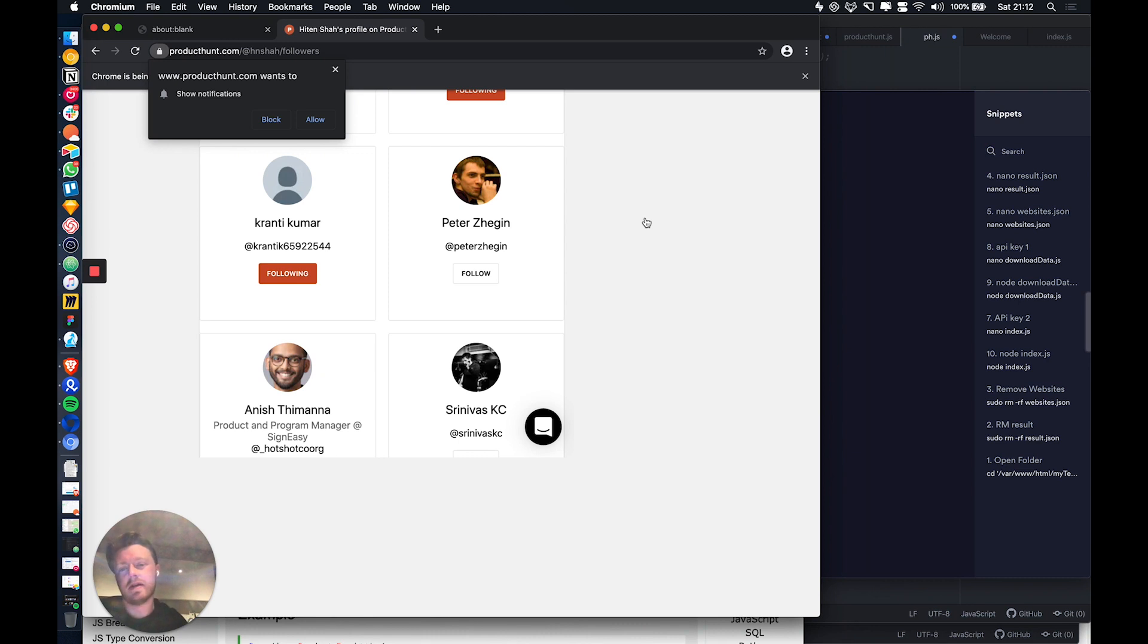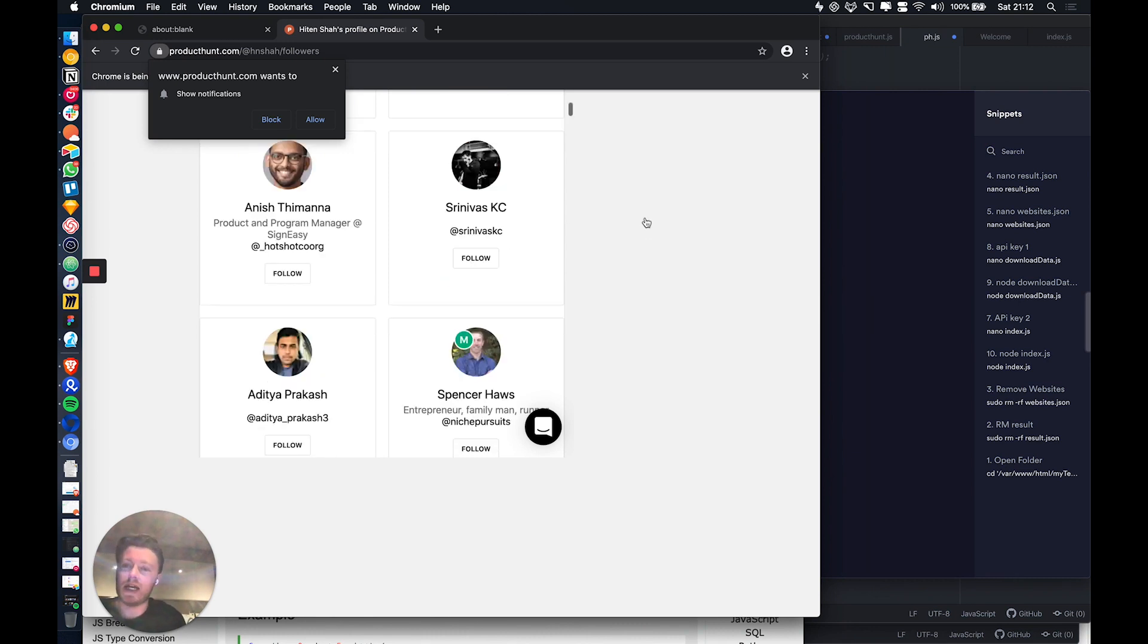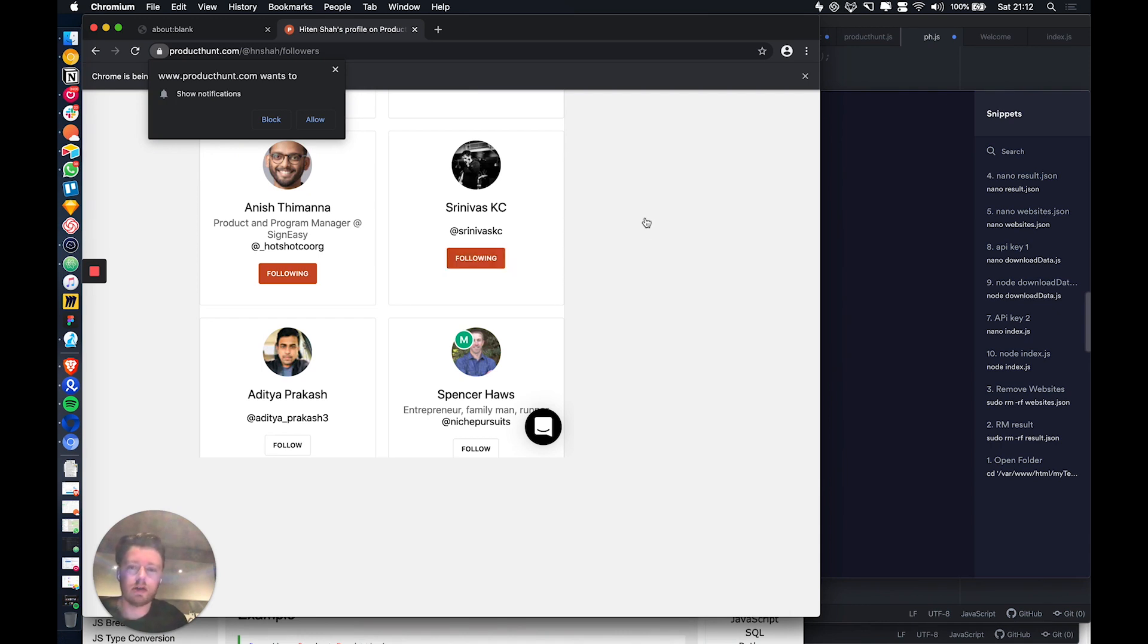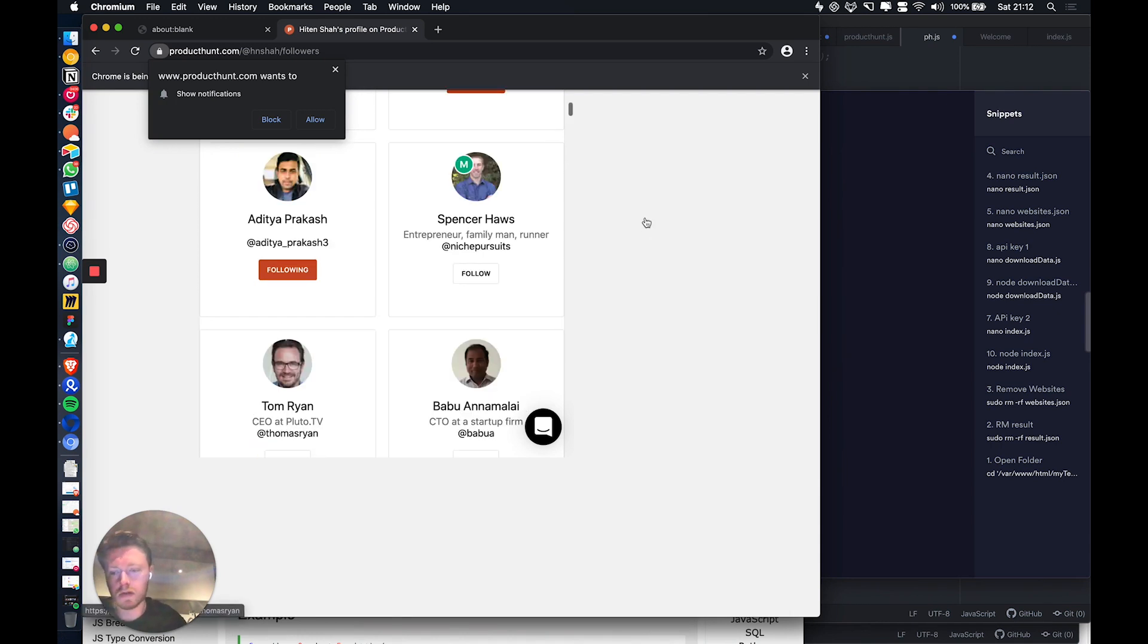In my opinion, Product Hunt is actually a massively underutilized platform, not only just for promoting your product directly, but...